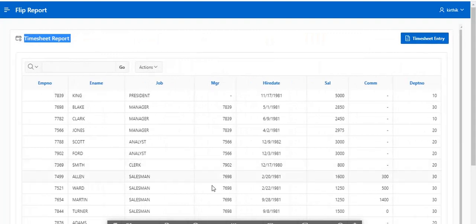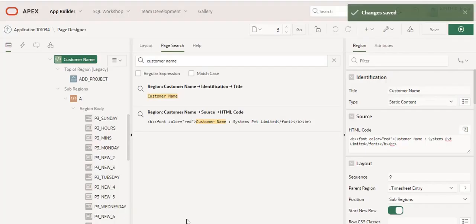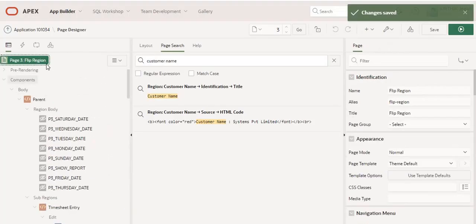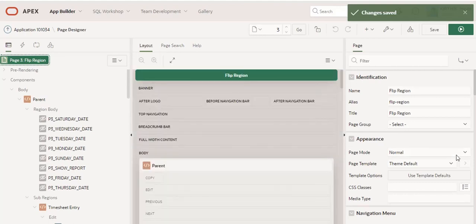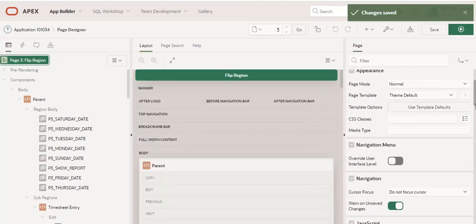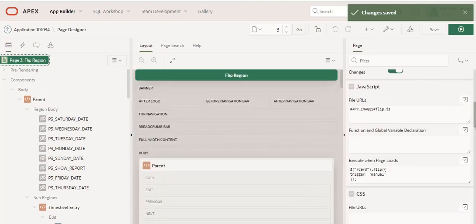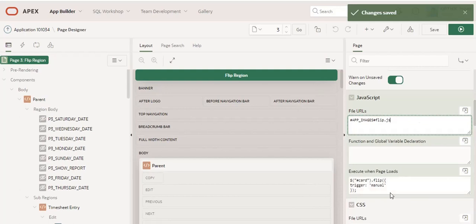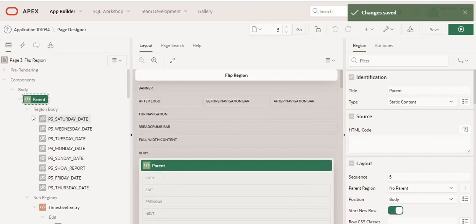In the page, what I did is I imported one JavaScript file in the application file, and I also added code in execute when page loads with a static ID. I created